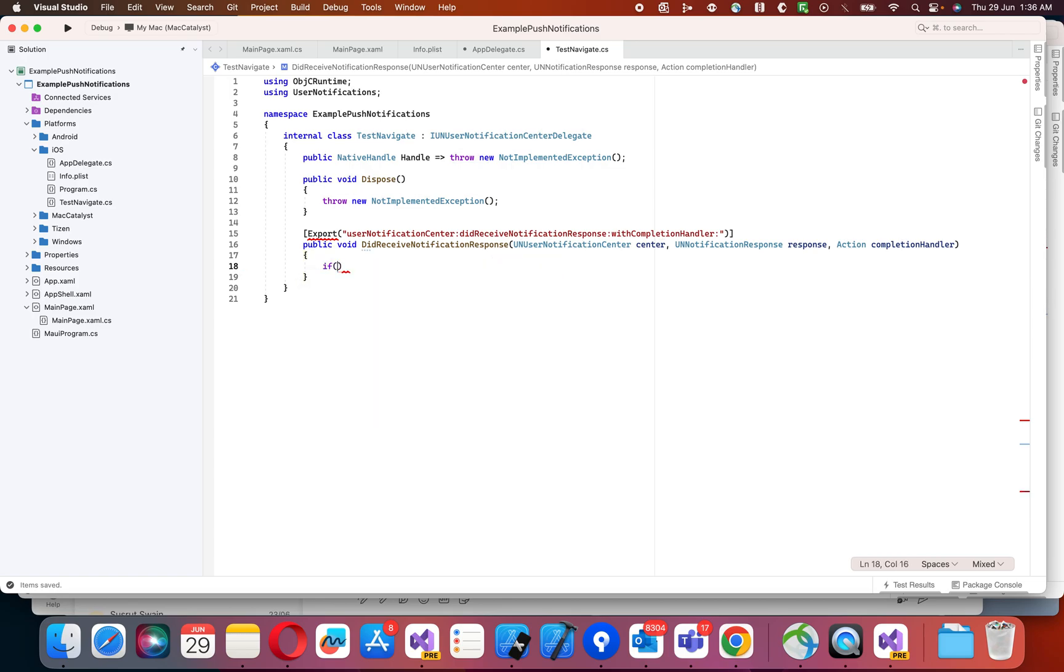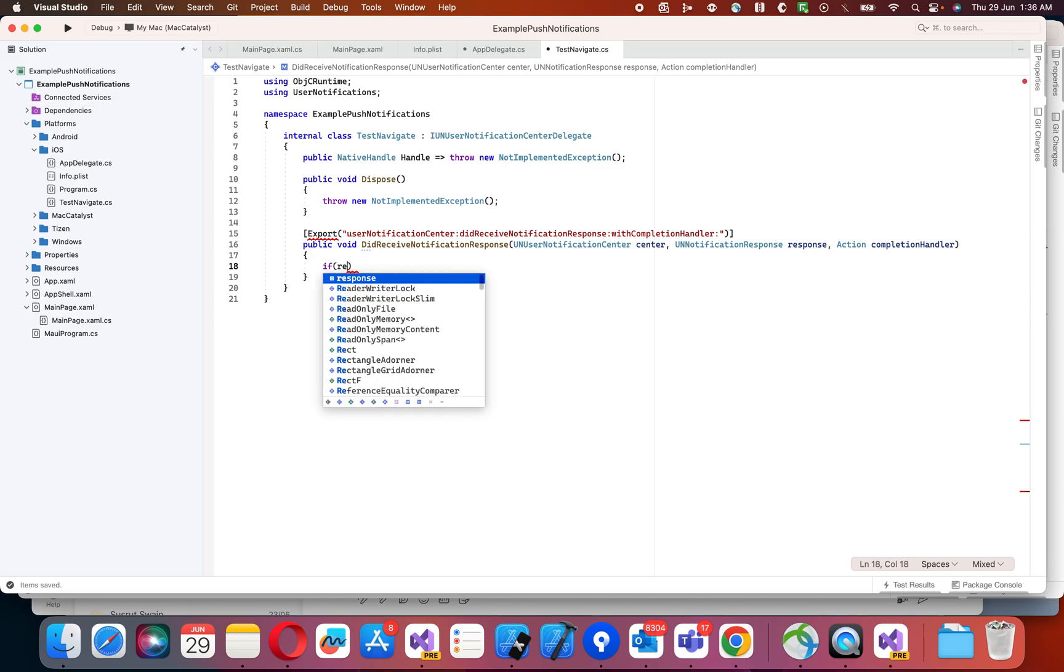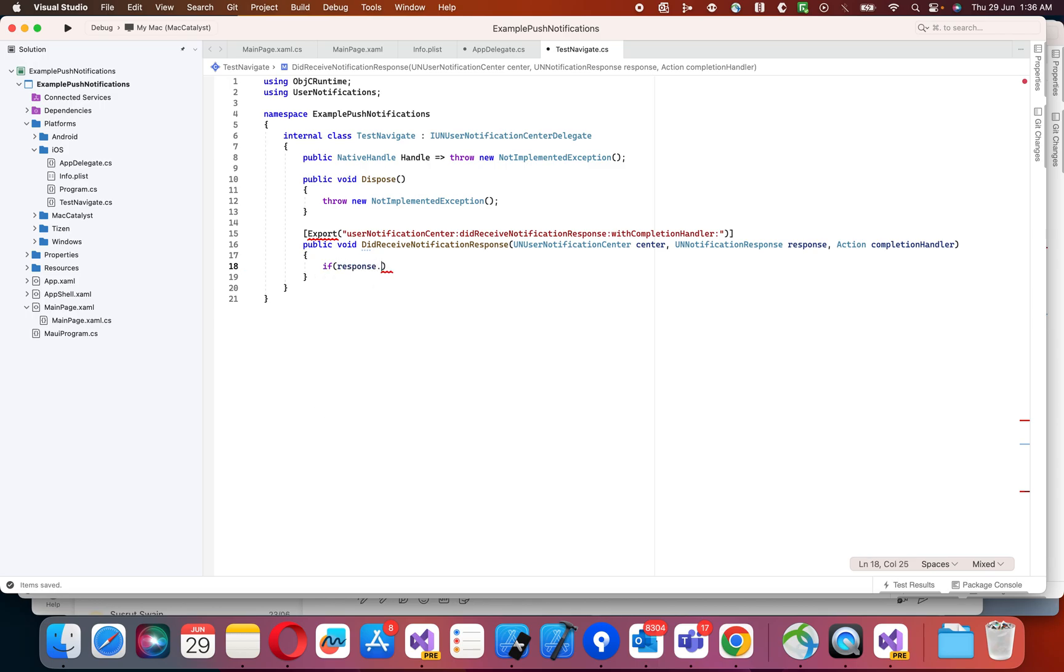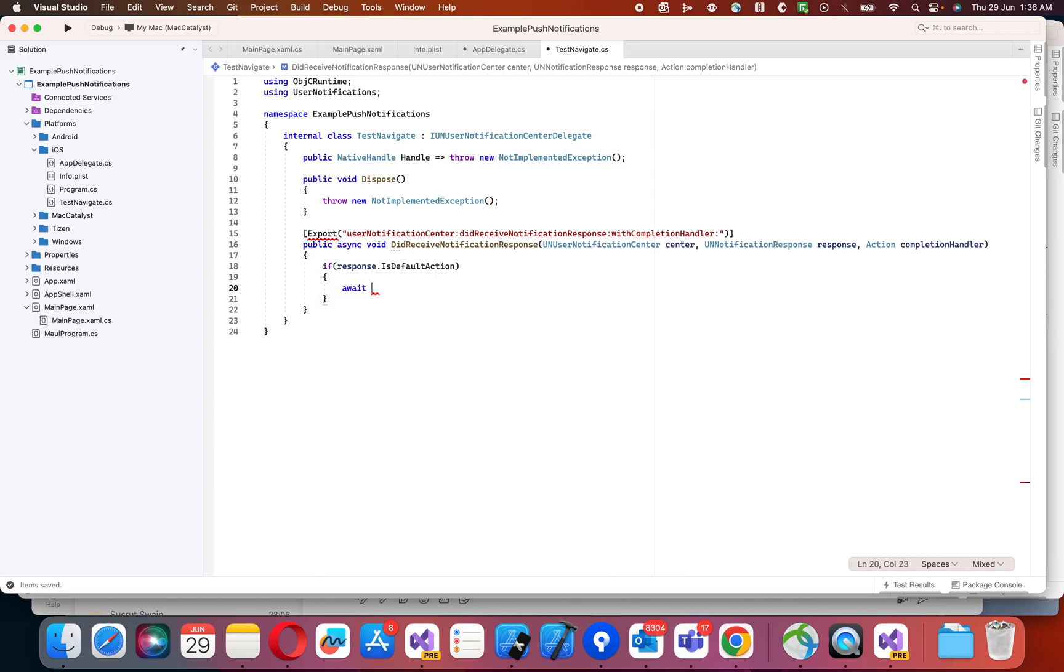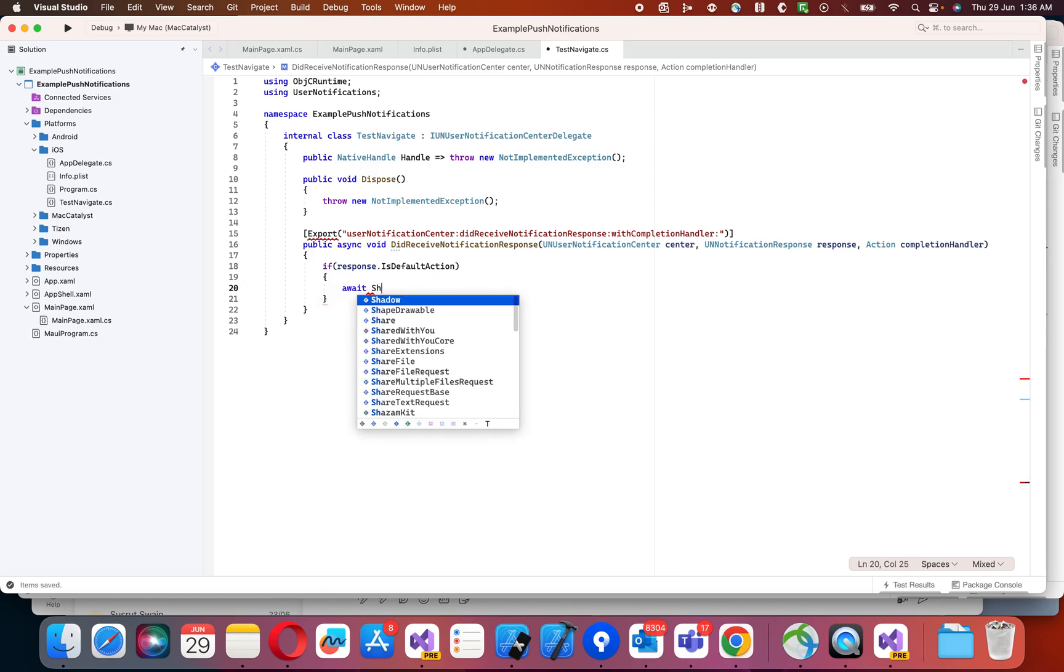What I'm going to do here is check if response is default action. Then navigate to your own class.